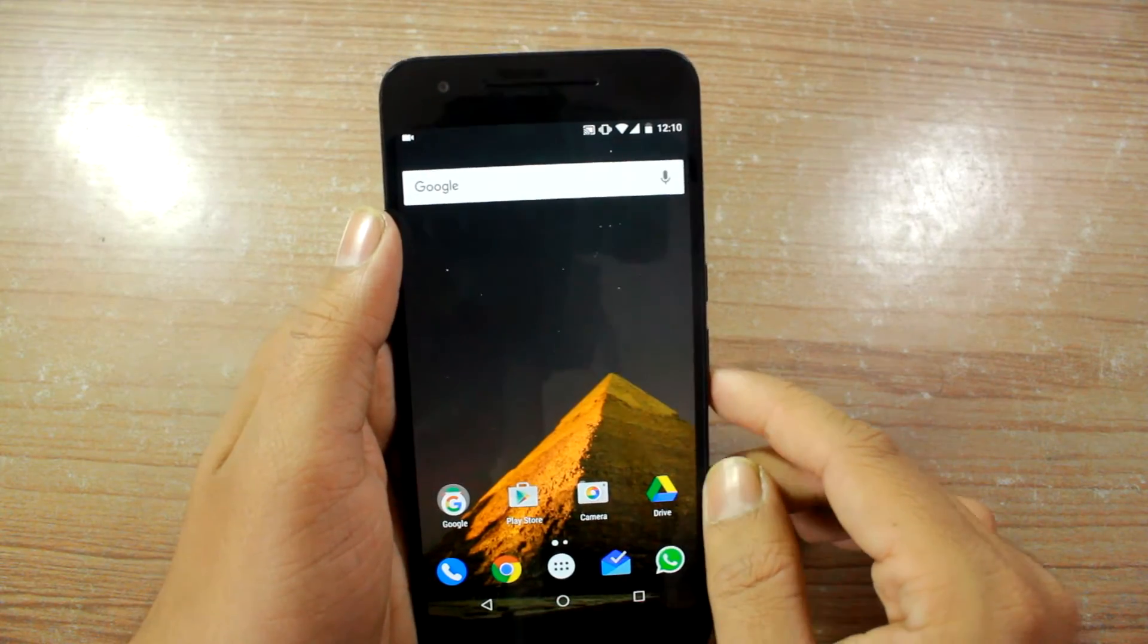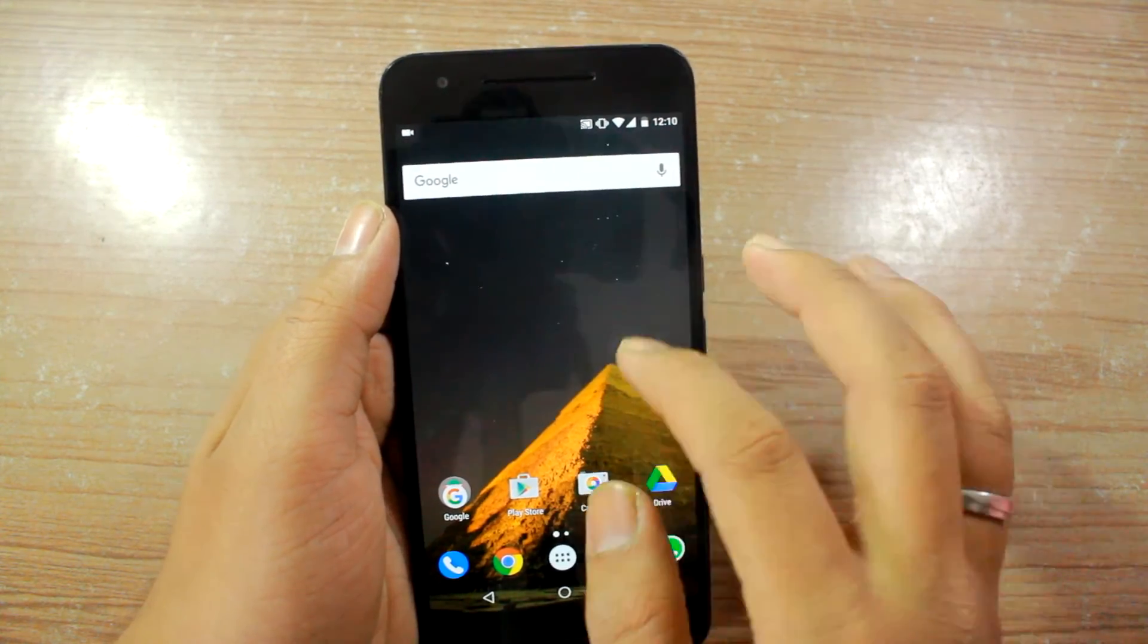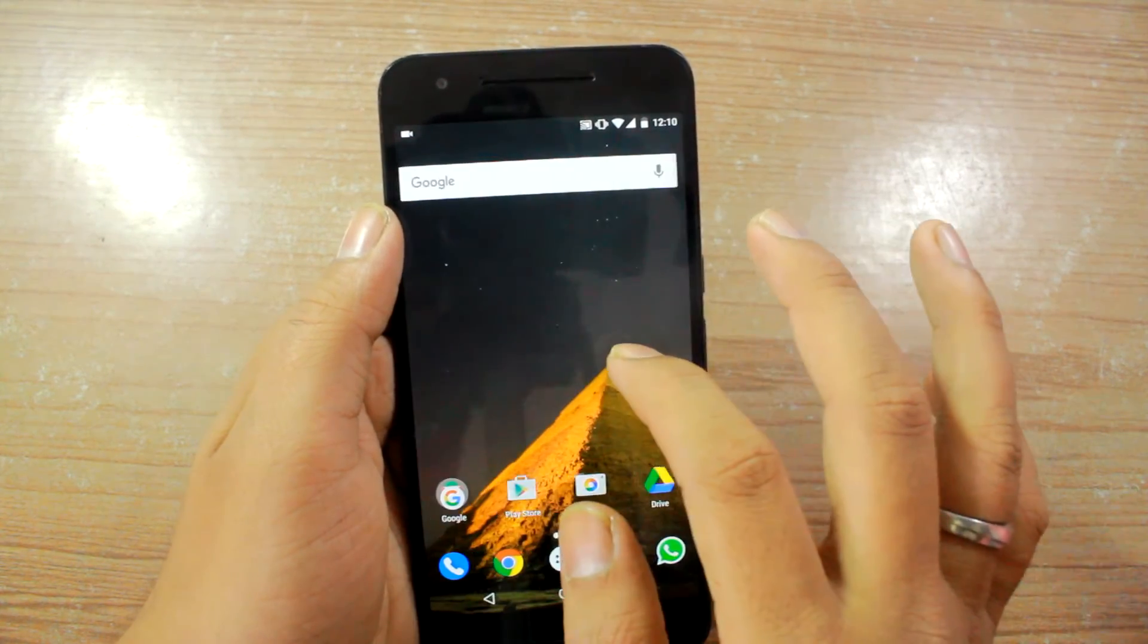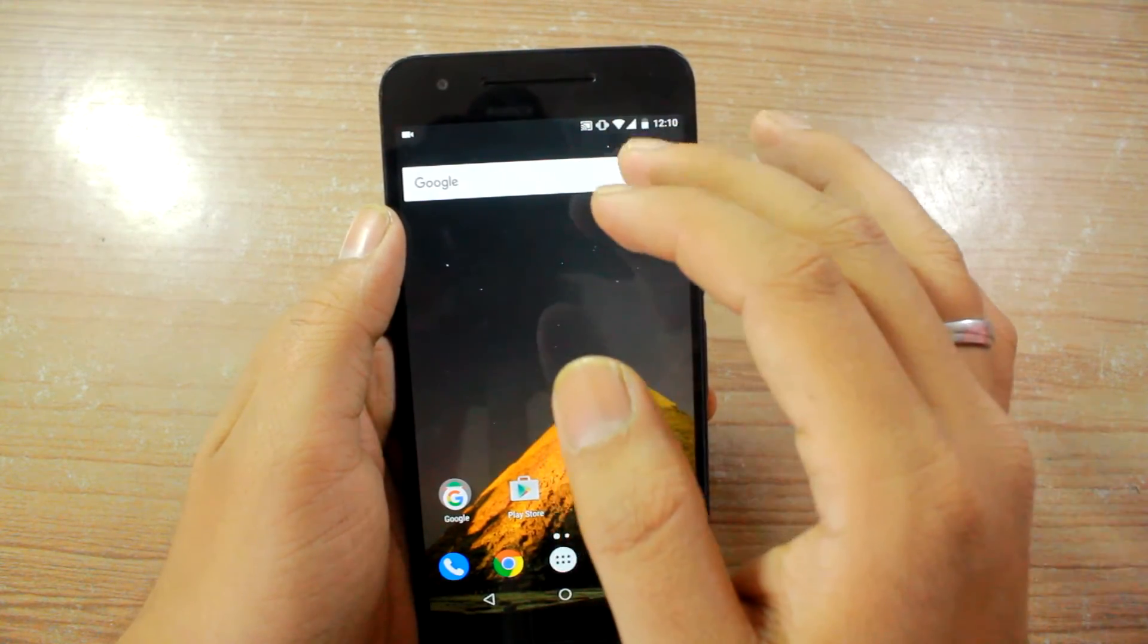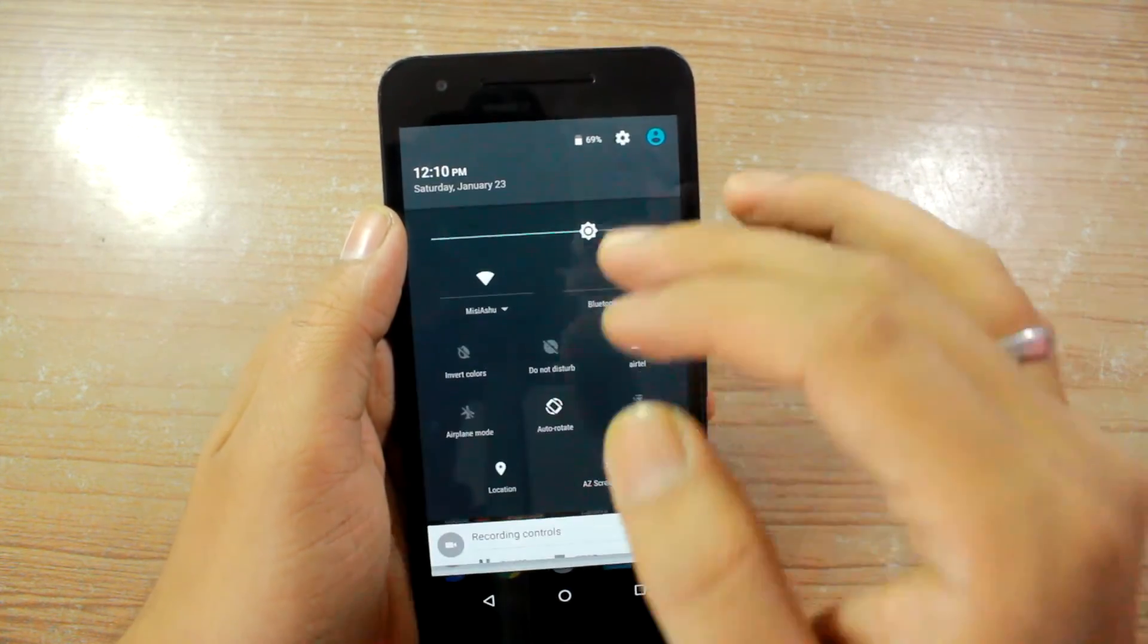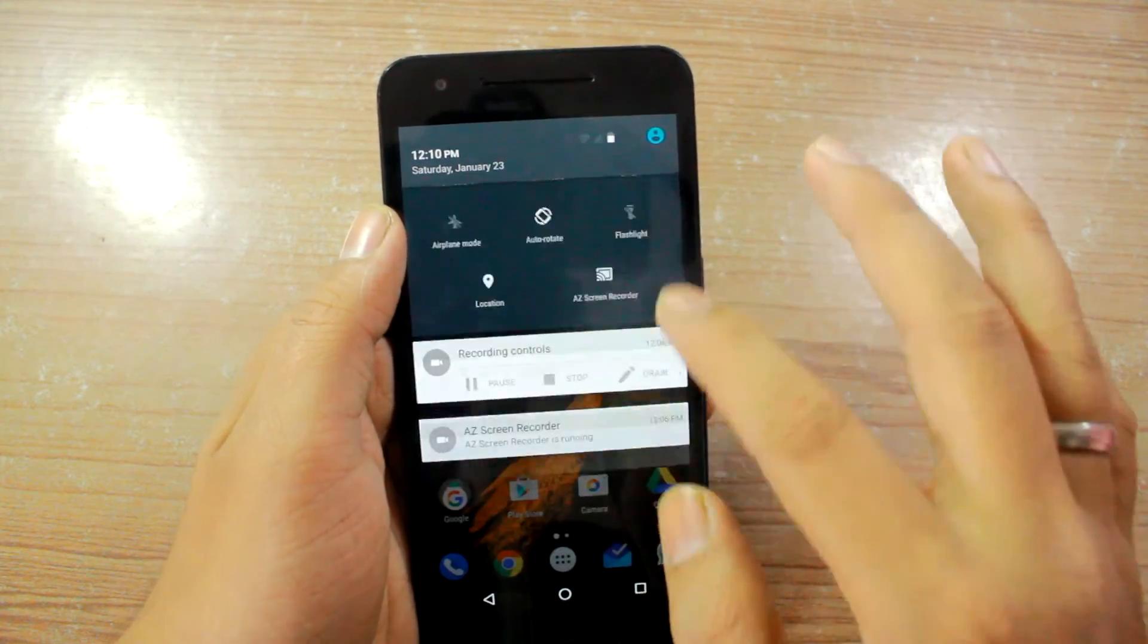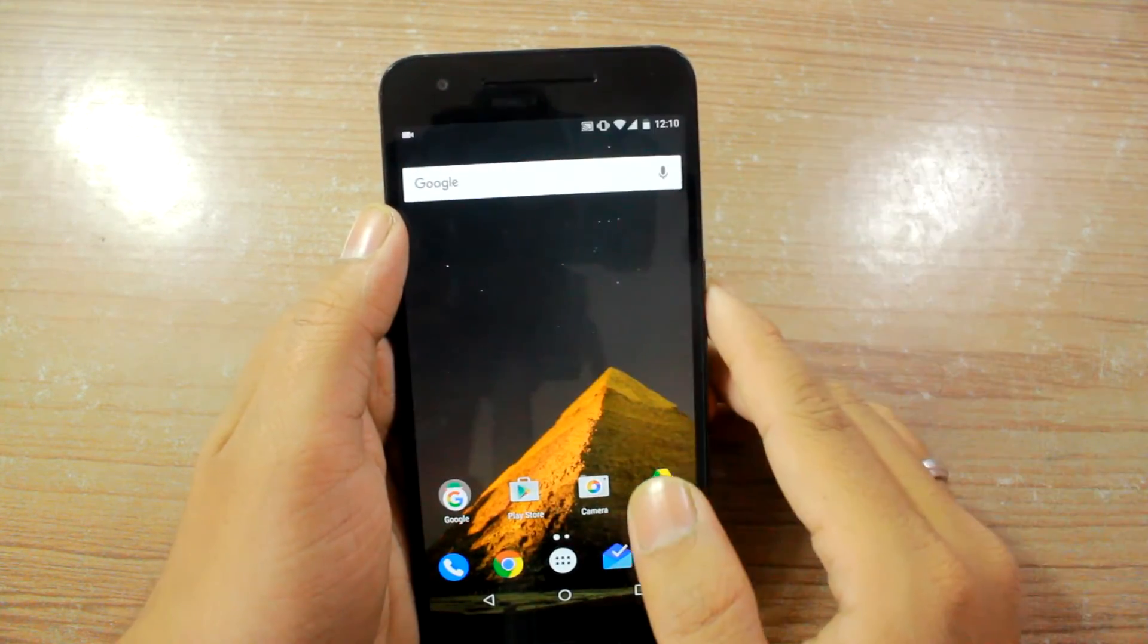So friends that was how you can work with the System UI Tuner in Android Marshmallow and get some nifty changes in the appearance of your overall Android M experience.